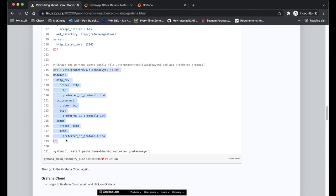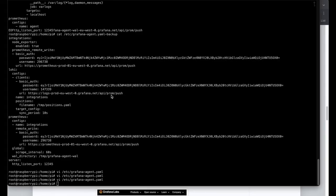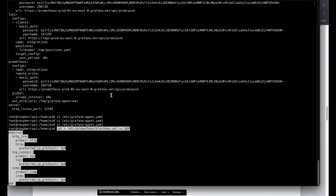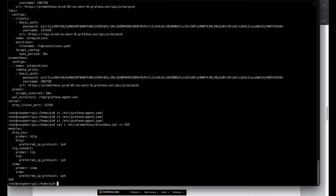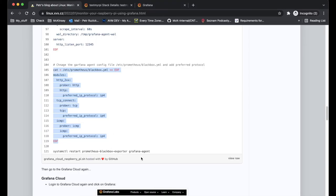So now I have my Grafana agent configuration completed and now I also need to change the blackbox exporter configuration. This is not necessary.